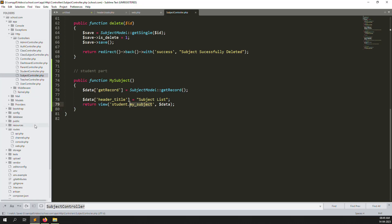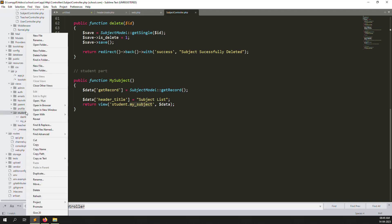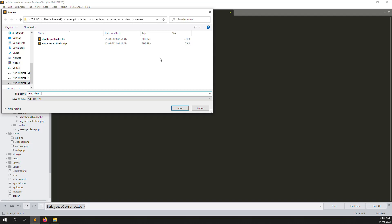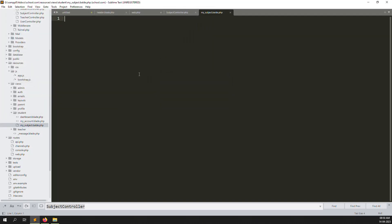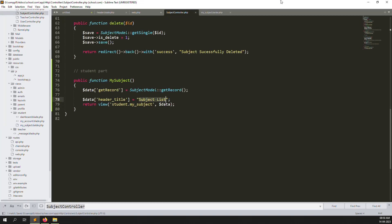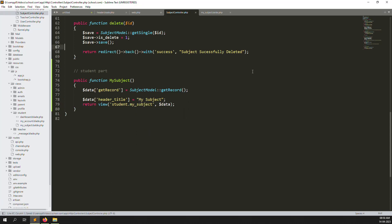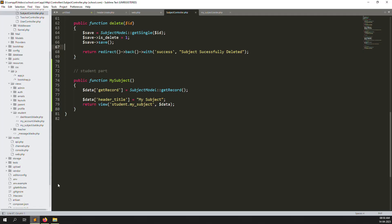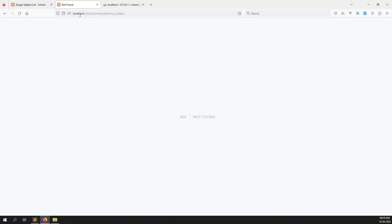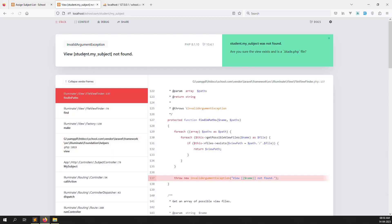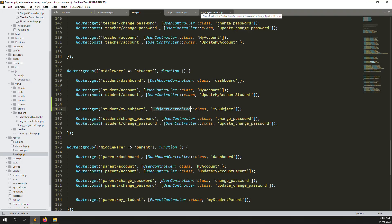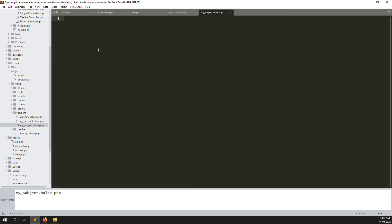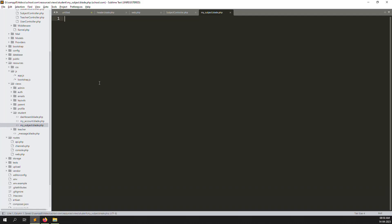Go to Resources > Views > Students and create a new file called 'my-subject.blade.php'. Change the title to 'My Subject'. Let's go back to the browser and refresh the page — still not found. I hadn't saved the file. Refresh again. There's a spelling mistake in the file name. Fix the spelling to 'my-subject.blade.php' and refresh — now you can see a blank page is found.